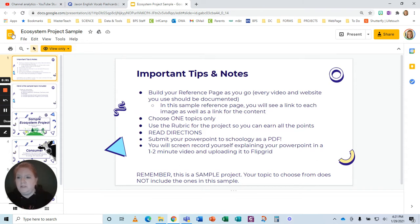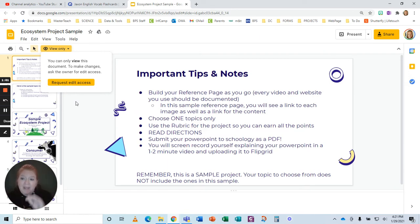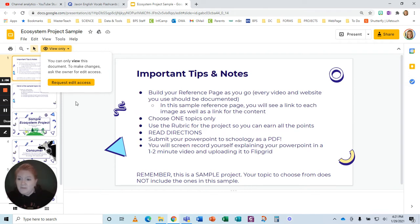Go to file first. Do not request edit access. Here's what happens — I get so many of those requests. I have a filter in my email and they just go into a junk folder. I don't even look at them. There are honestly just too many.